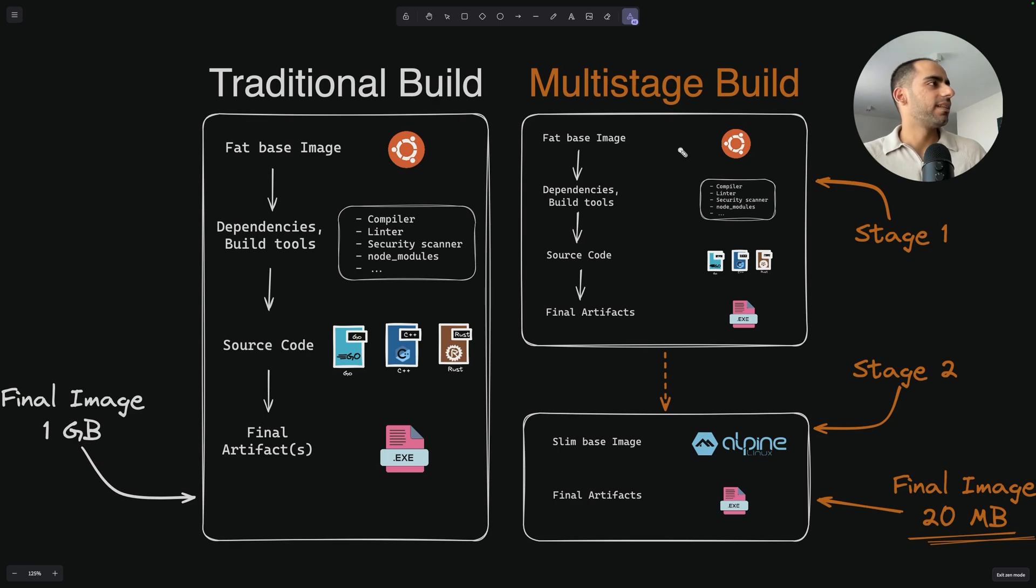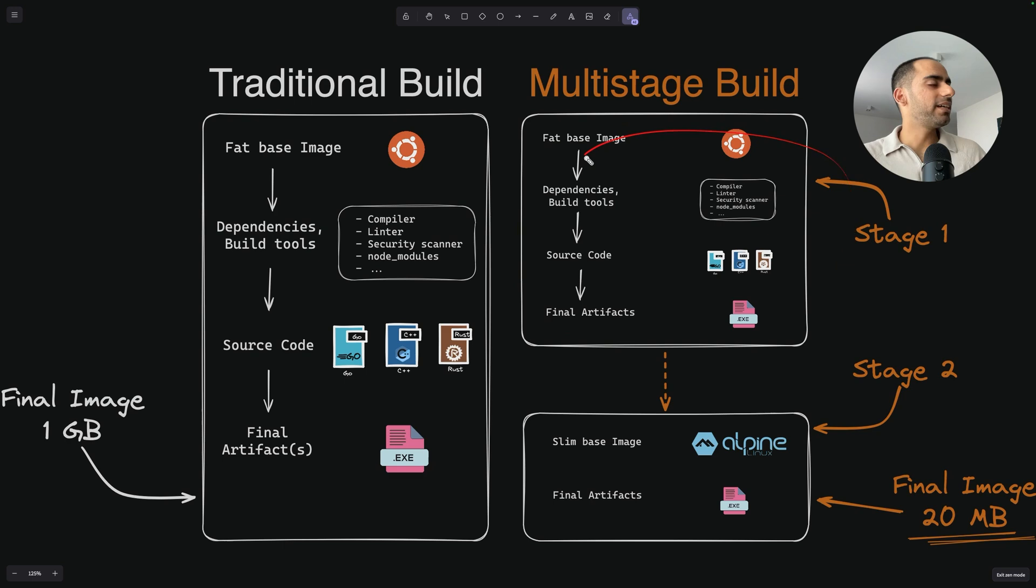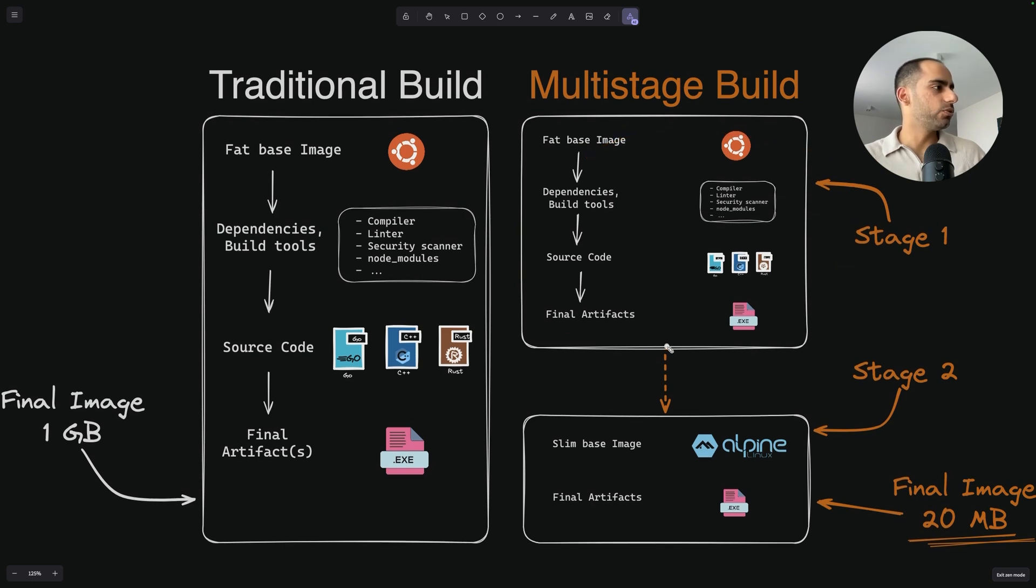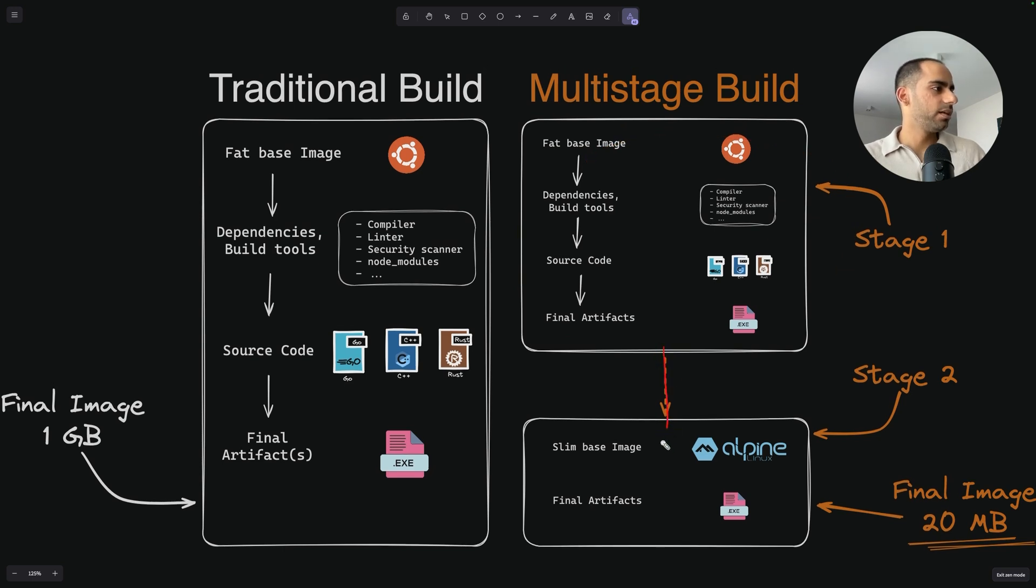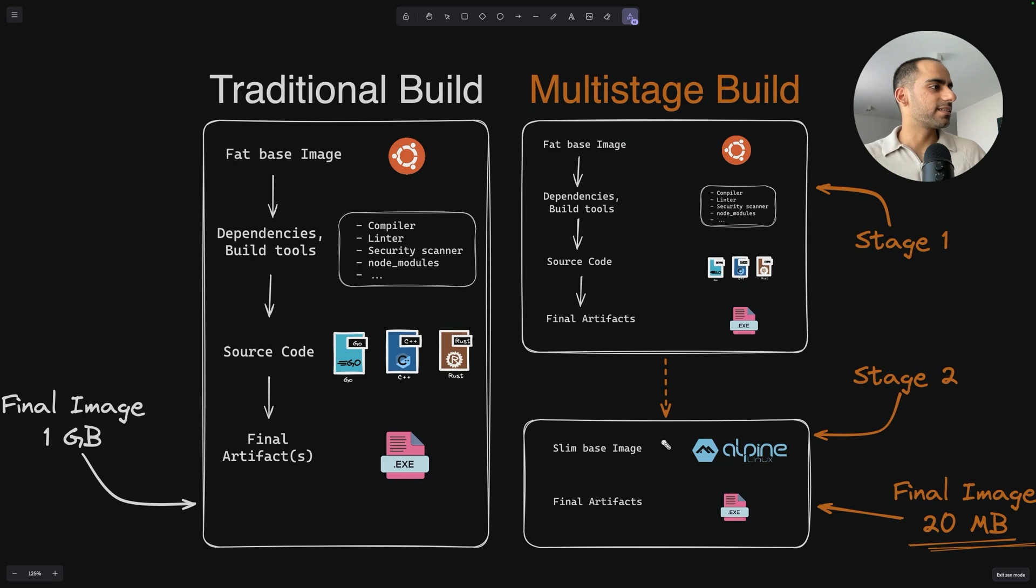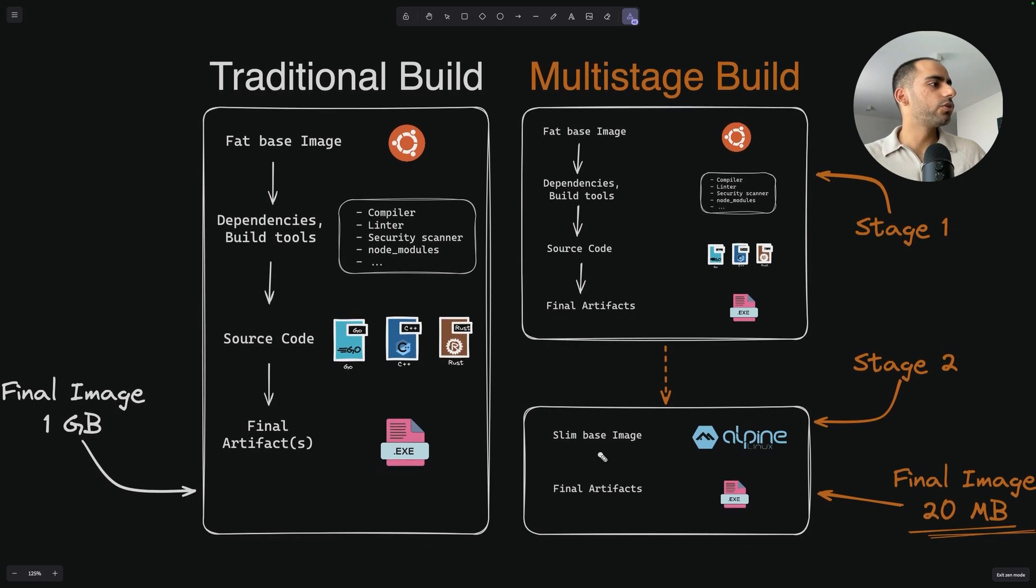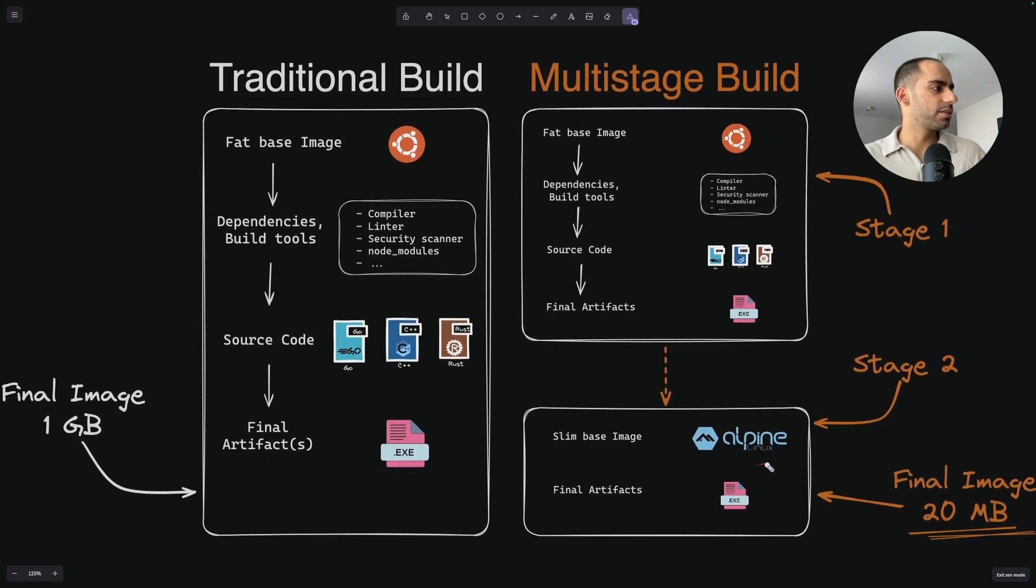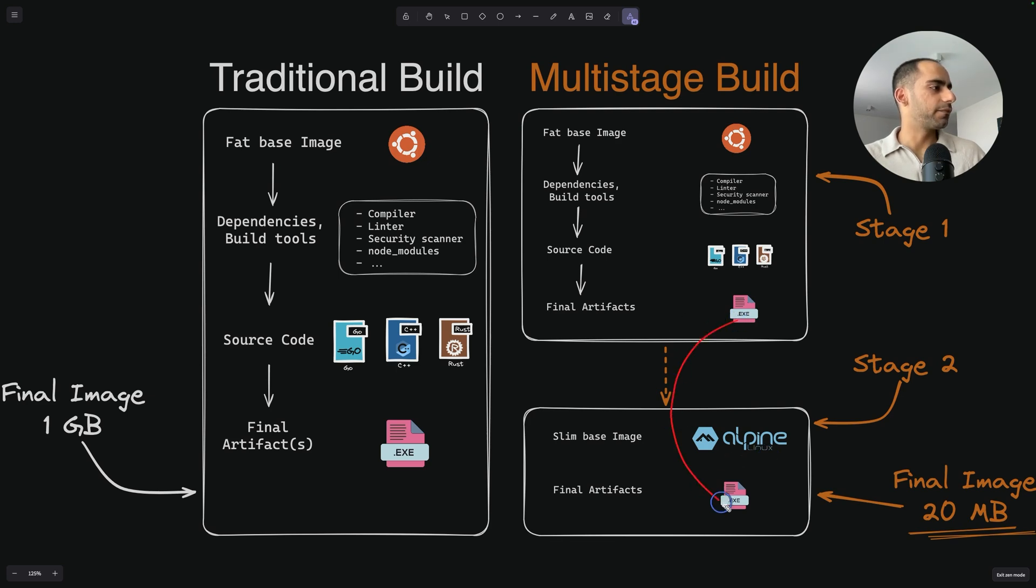Multistage says that, sure, you can do all of this stuff, but in a previous stage. And then you can declare a new stage. And inside this stage, all you got to do is use a slim base image, so something like Alpine, and then only copy the final artifact. And that's it.